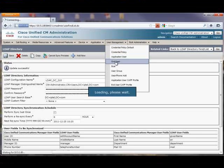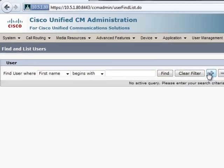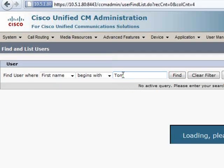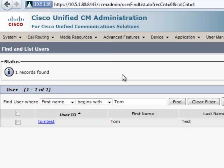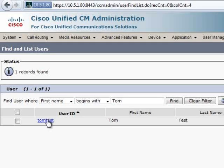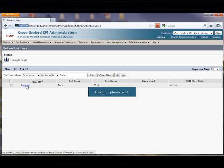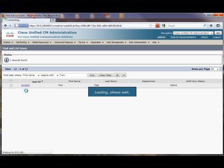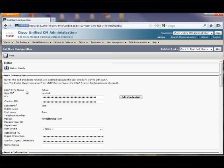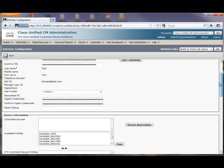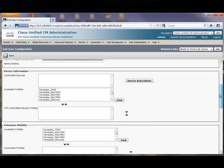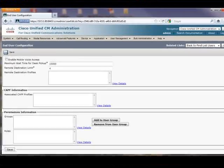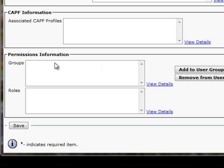After performing the full AD sync, we now check the CUCM user database to see that TomTest has been created. As we can see, the TomTest CUCM user object has been created, and as expected, the user TomTest is not associated with any CUCM objects.